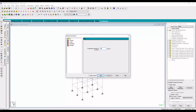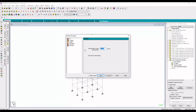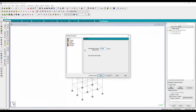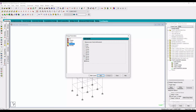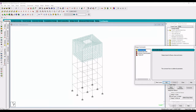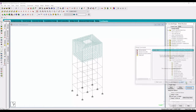Specify the value of fck which will be 30,000, the value of Fy Main will be 415,000, the value of Fy Secondary will be 415,000, the main reinforcement will be 20 mm, and the secondary reinforcement will be 12 mm, then click Add.